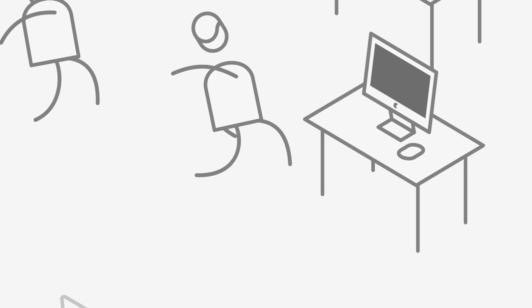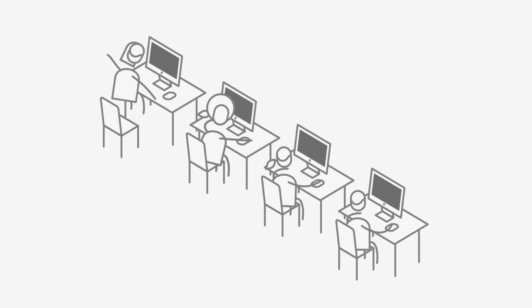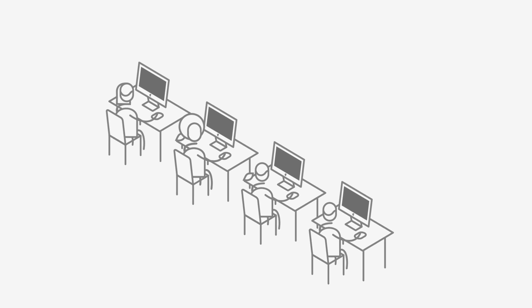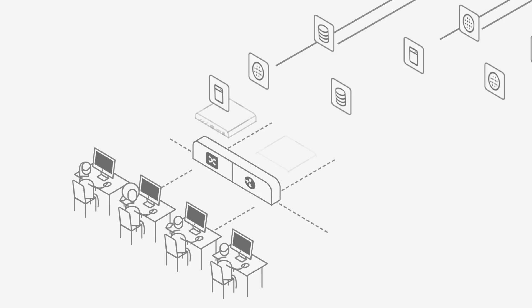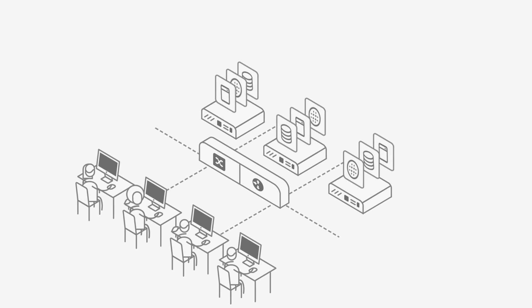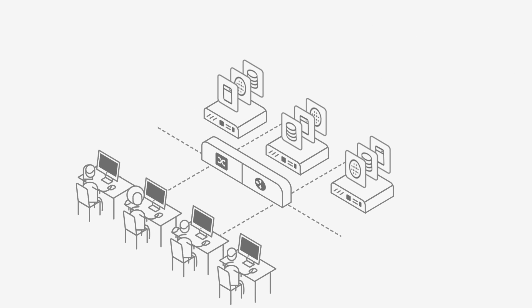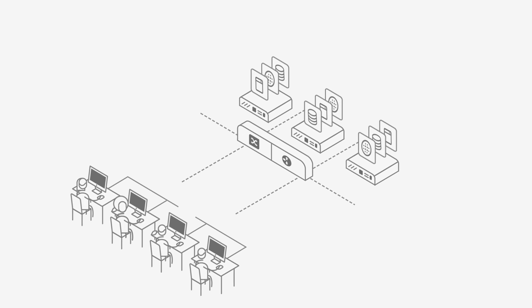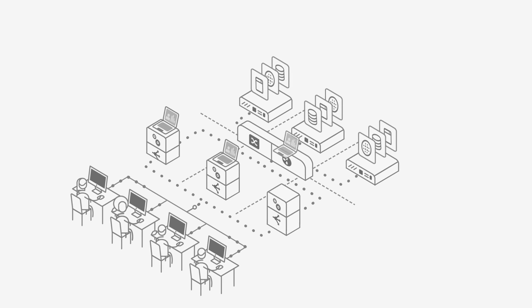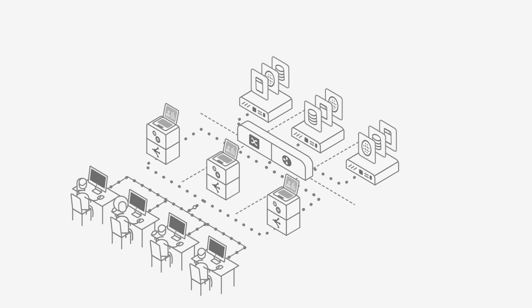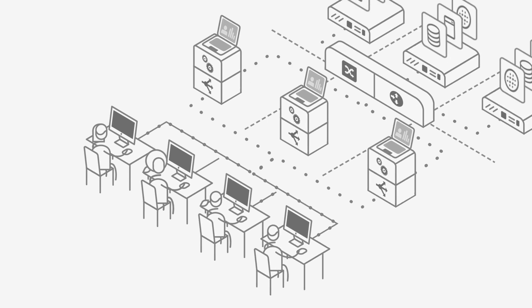In the past, users worked tethered to their desks and applications ran on infrastructure you owned. It was a static environment where a load balancer or ADC worked just fine.